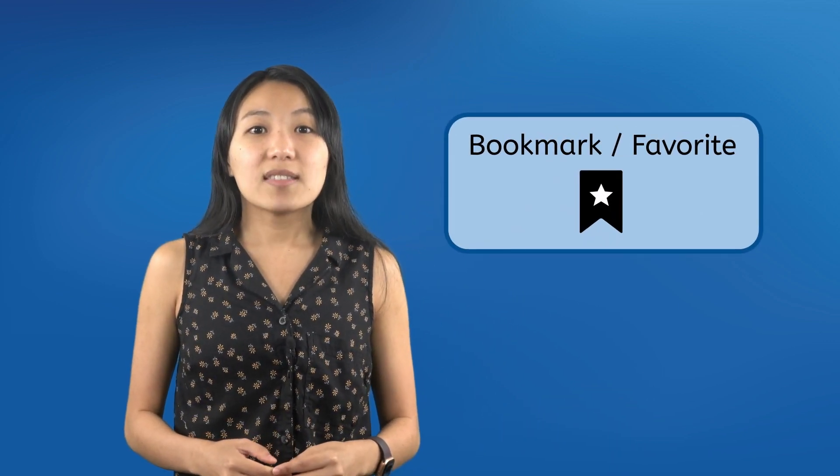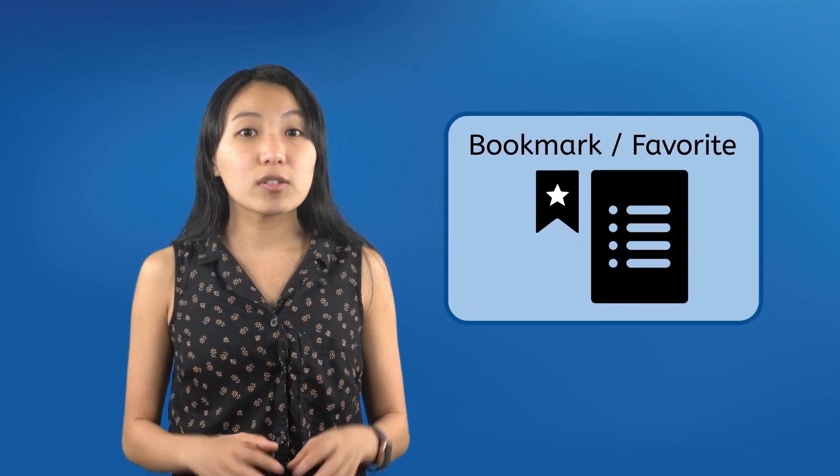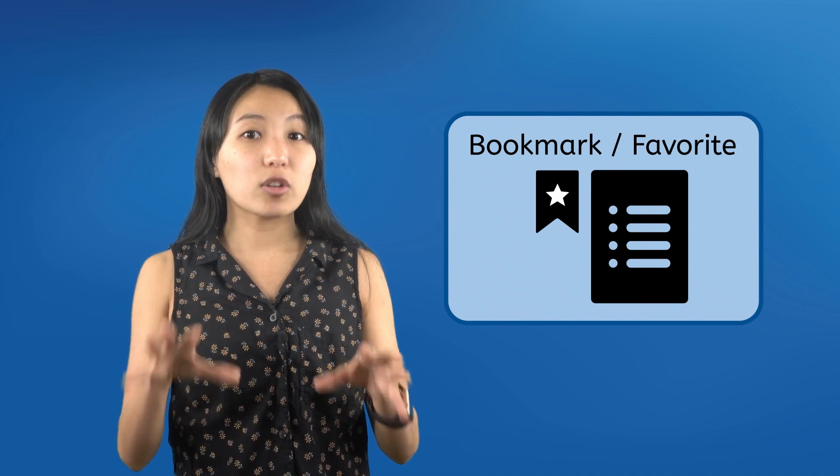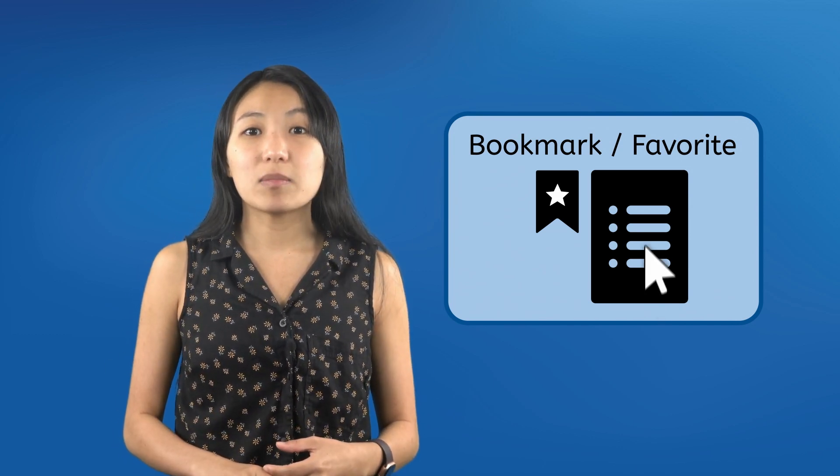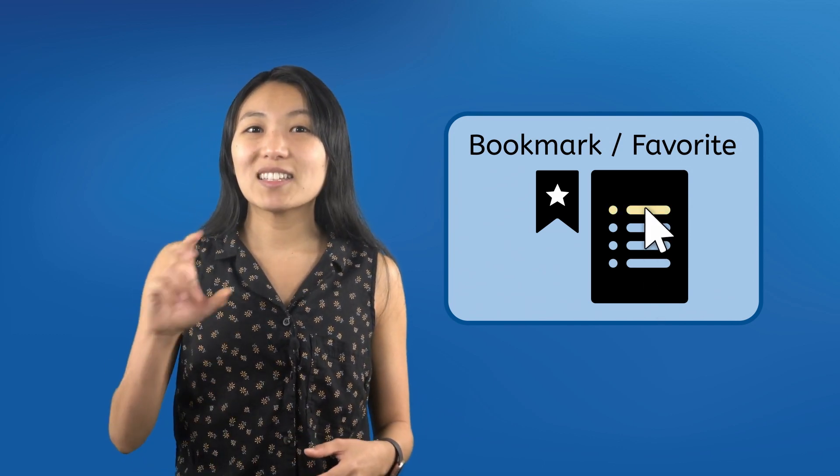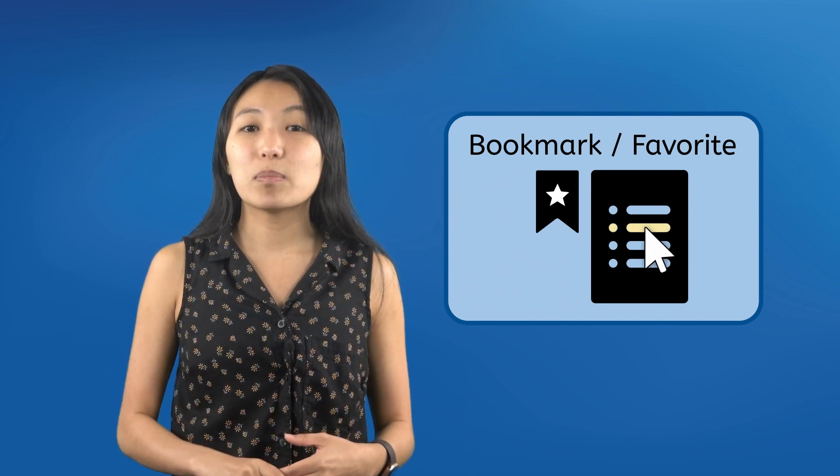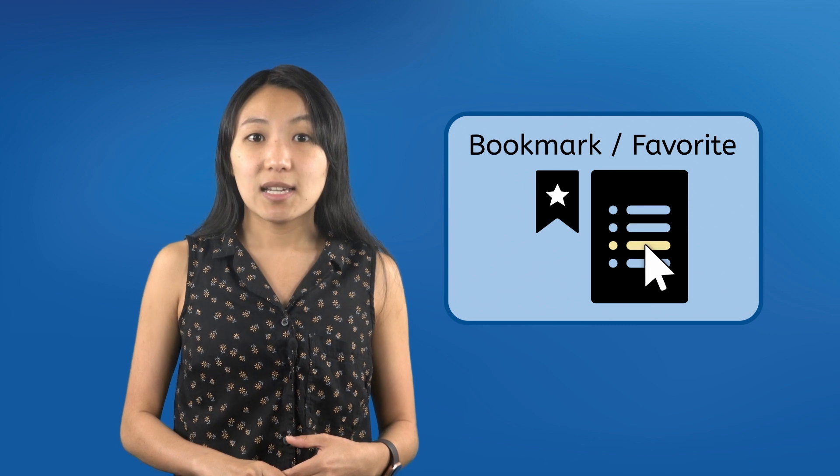If a page is important or you visit it frequently, like a certain online learning platform, you can bookmark or favorite it. This adds it to a list of pages whose URLs are saved in your browser so you can get back to them easily by clicking their name in the bookmarks list.